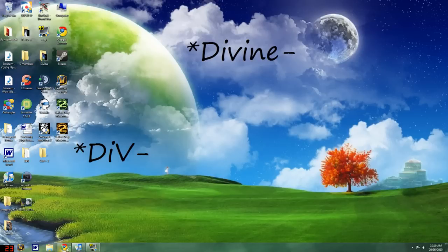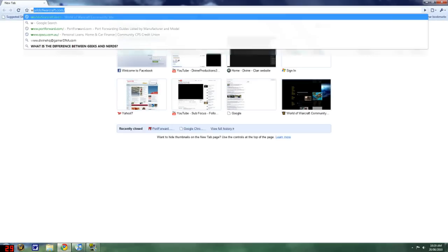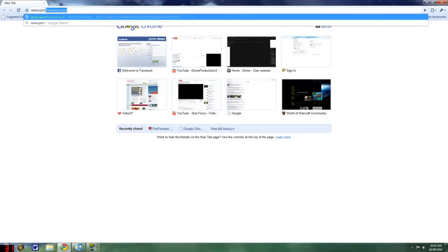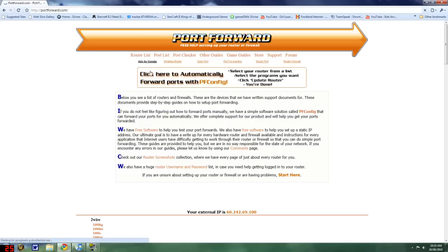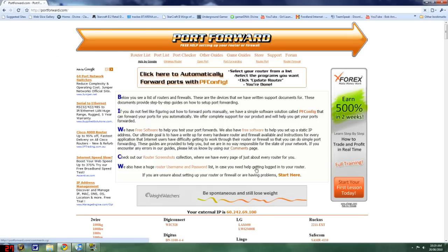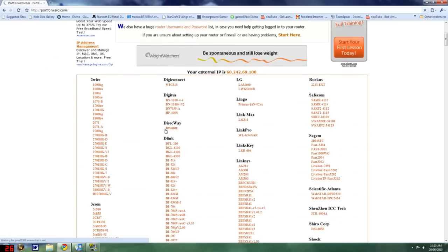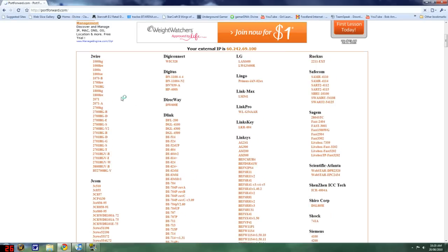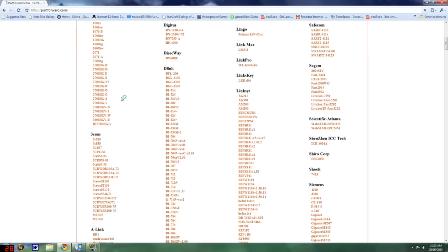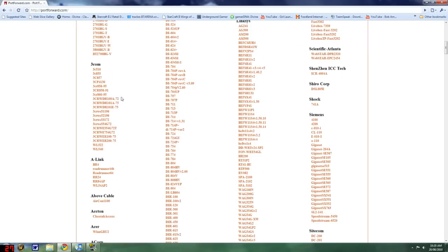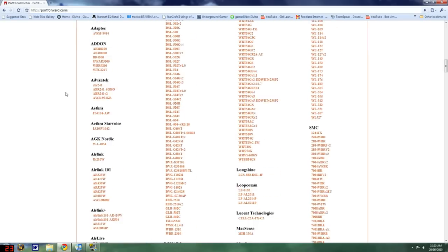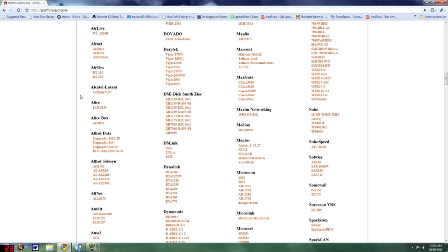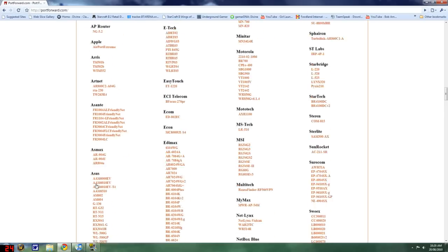Firstly, what you want to do is open your web browser and type in to the address www.portforward.com. Once that's loaded, you should see a big text here and then you want to scroll down and you'll see a bunch of lists and brands. If you want to find your brand, it goes by alphabetical order downwards.